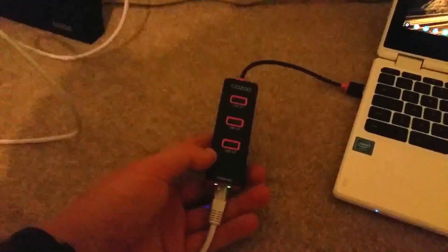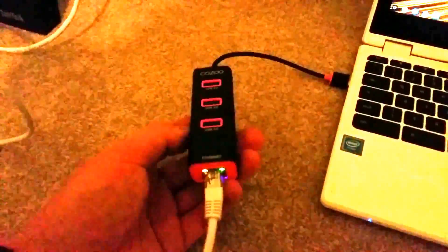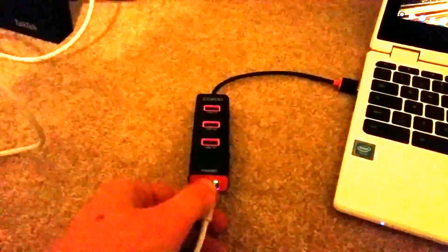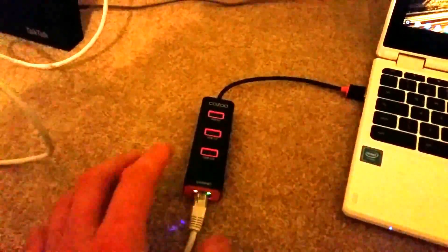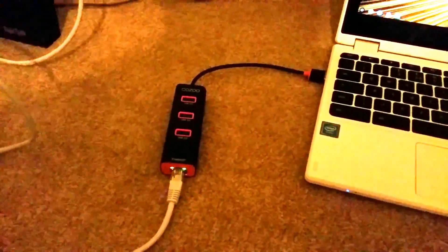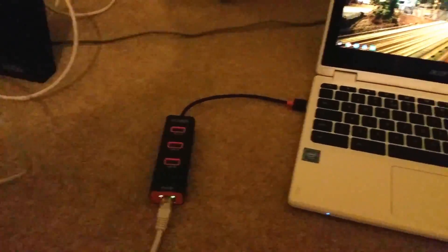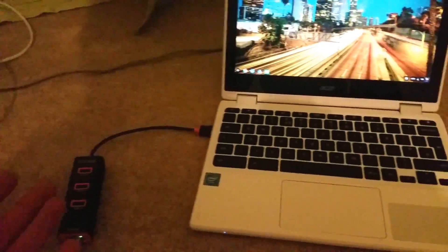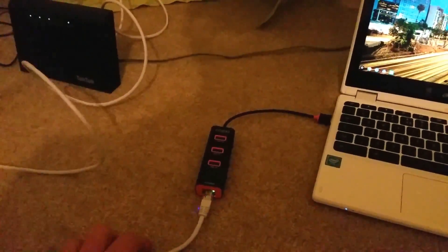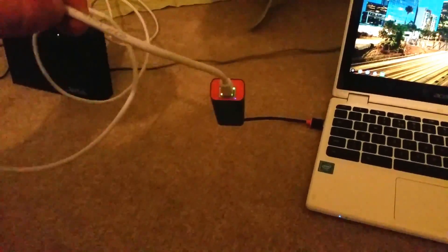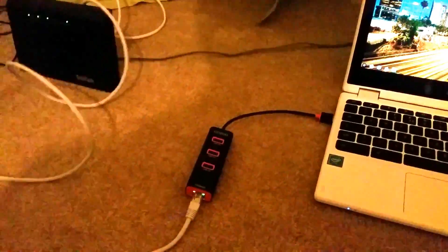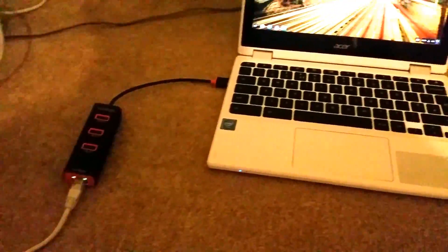But here we are, so that's how you connect the Chromebook to internet via cable. Thank you very much for watching and I'll see you next video. Bye-bye.